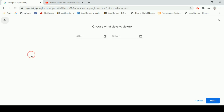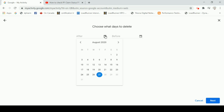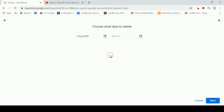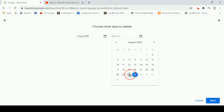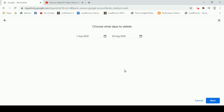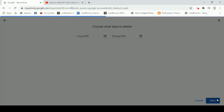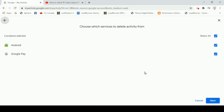I will select the custom range. I will select August 1st and then click next. Here, you will select the same product. You can select the same date and click on the next button.